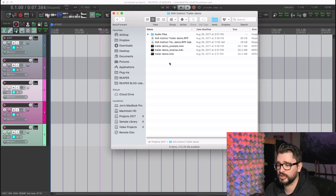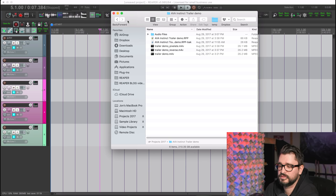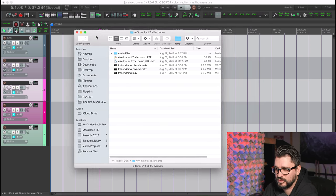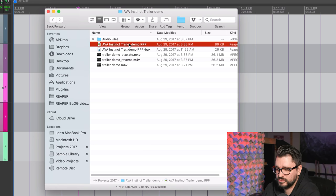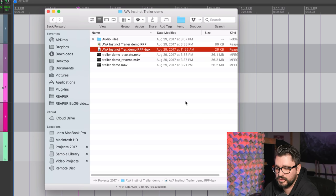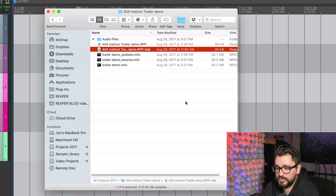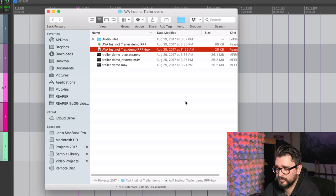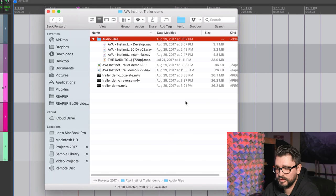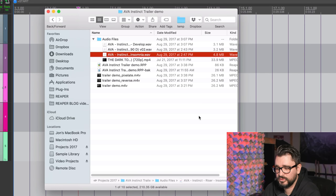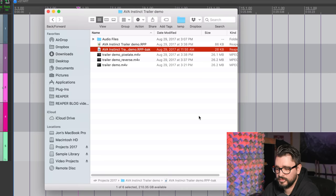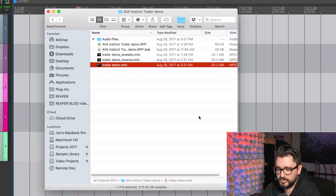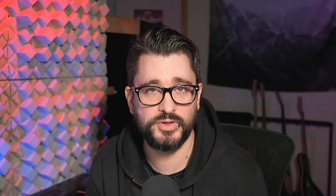So I'm just going to show you what a typical project looks like once you've got this system set up. You've got your project RPP file—that's your current version of the project. Then you've got the RPP-back file—that's the previous time you saved. Then you've got this Audio Files folder, and inside there's everything that you recorded or imported into the project. And then here I have some other exported files.